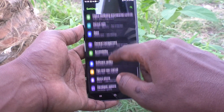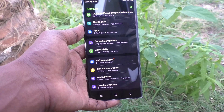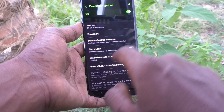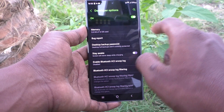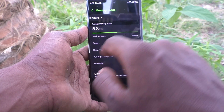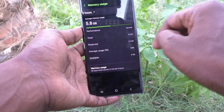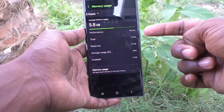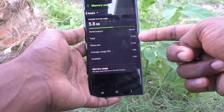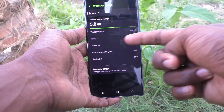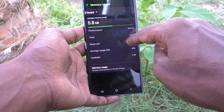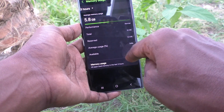Go back, and below About Phone you will find the Developer Options. Click on that, and here you can see the Memory option. Click on Memory and you can see how much memory your phone has — 12 GB RAM total is showing.